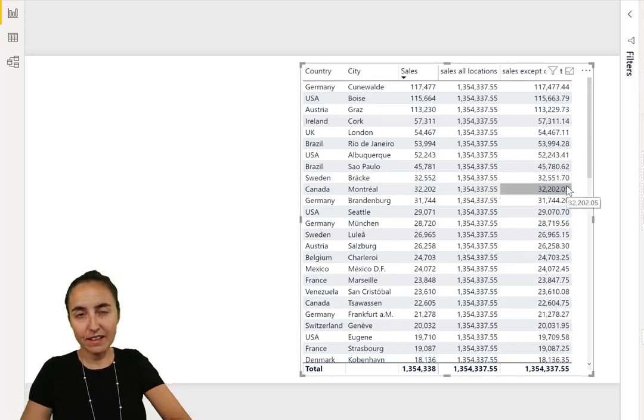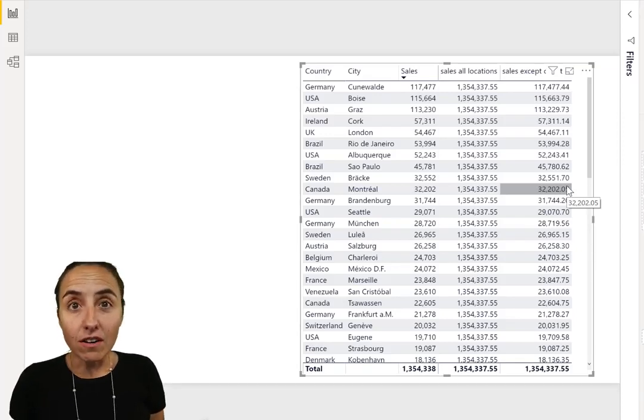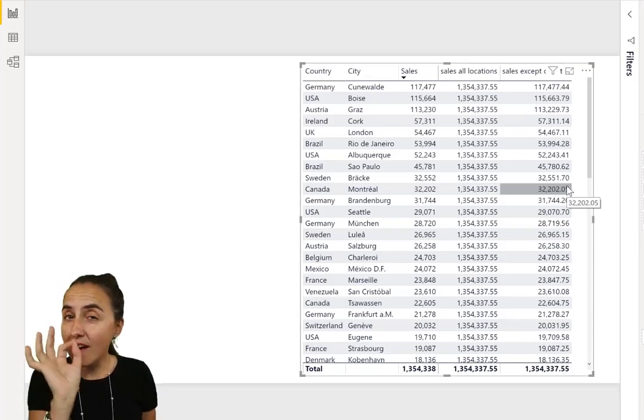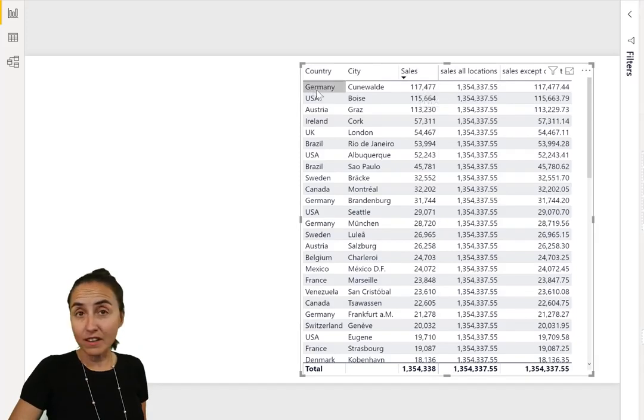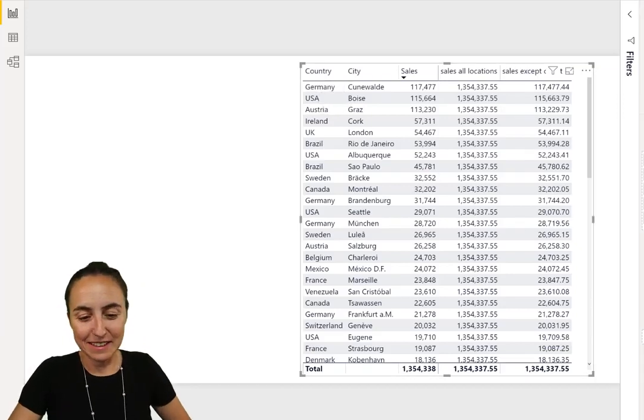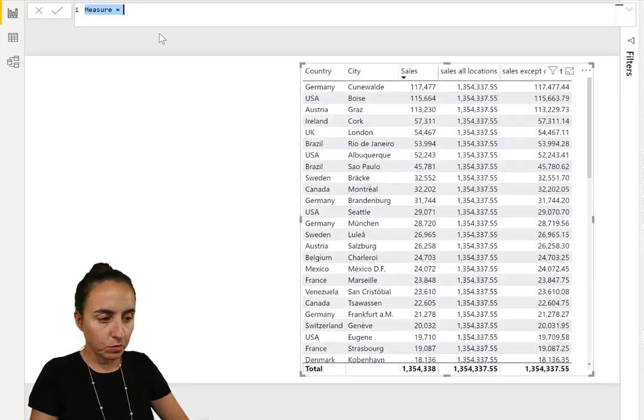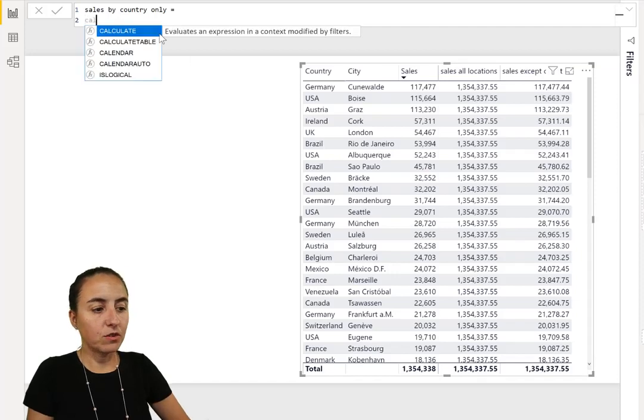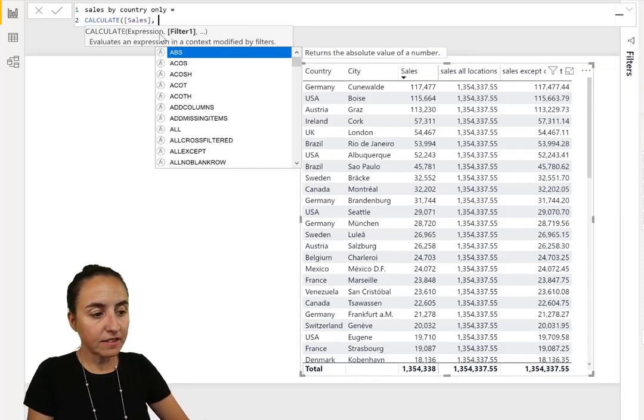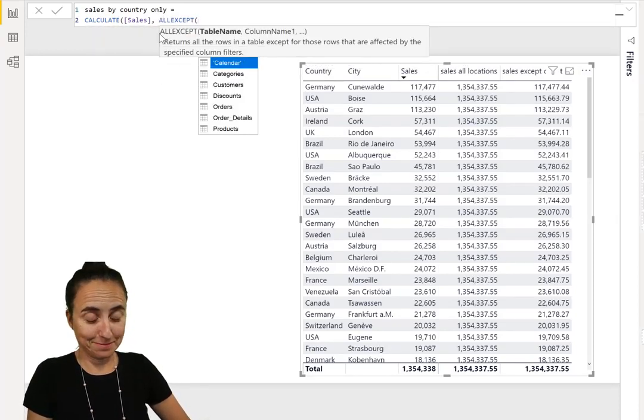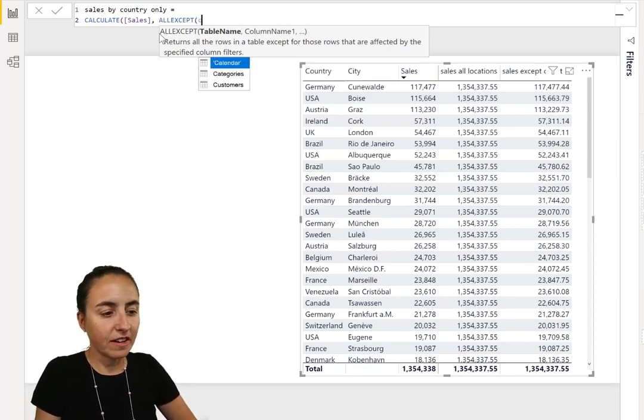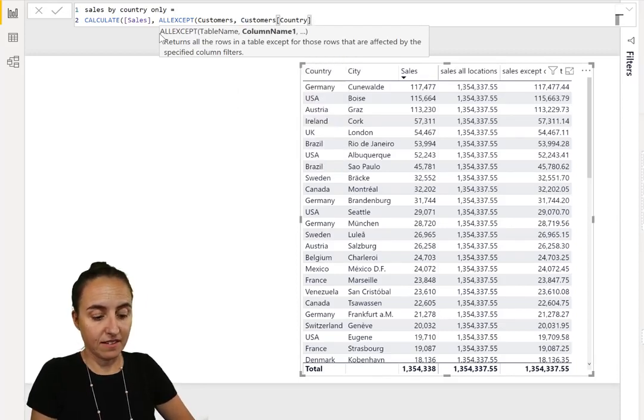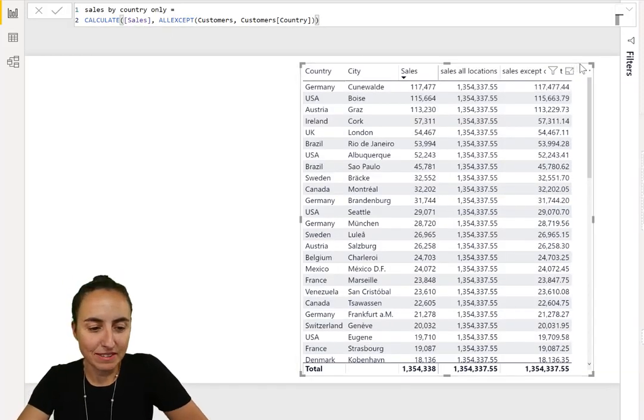Now what happens if I want to calculate sales of only country? I want you to ignore everything else. When I put sales here and I have city, it is calculating the sales by city, not by country. Now I want to have the sales by country only. We're going to go here, new measure, and calculate sales by country only. How do you do that? Calculate, then we put sales, and then we put ALLEXCEPT. The syntax is first the table and then country.